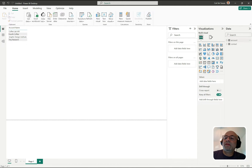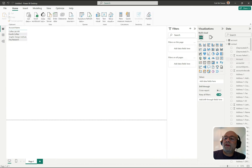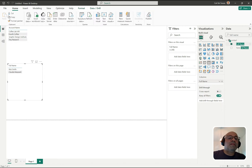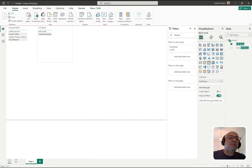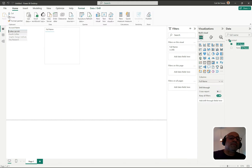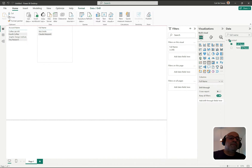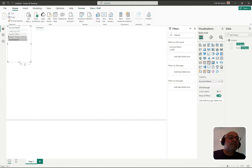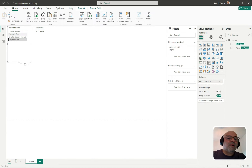Next I'll go to the contact table, search for full name, and create another table with the contacts. Now that we have this relationship between the two, if I click on Coffee Lab there are no contacts, Fourth Coffee has a contact, Graphic Design Institute has no contact, and Tree Research does have a contact. That's the filtering behavior we're looking for.